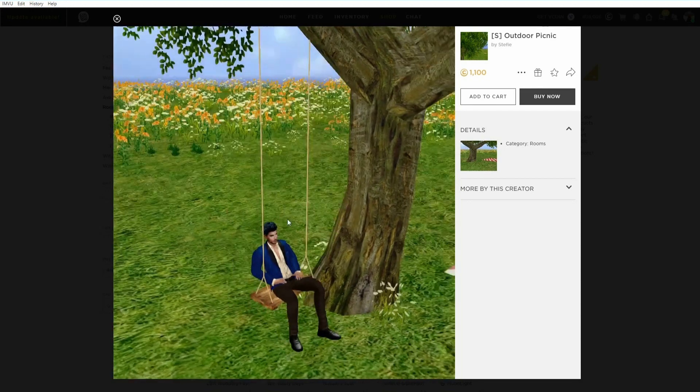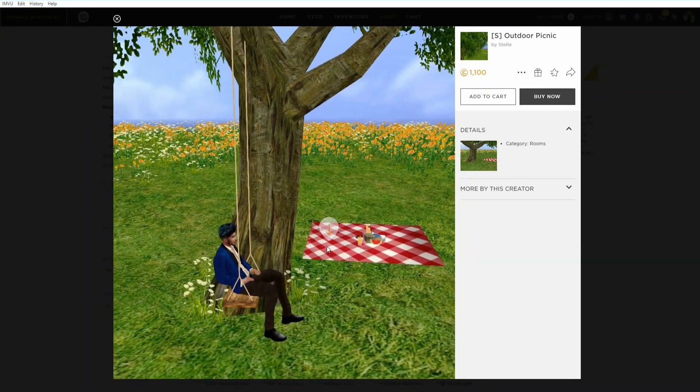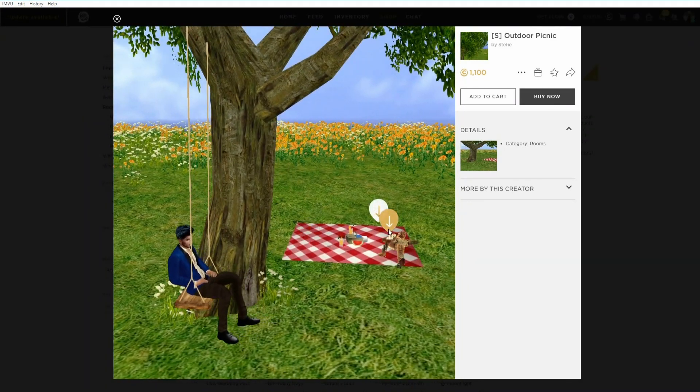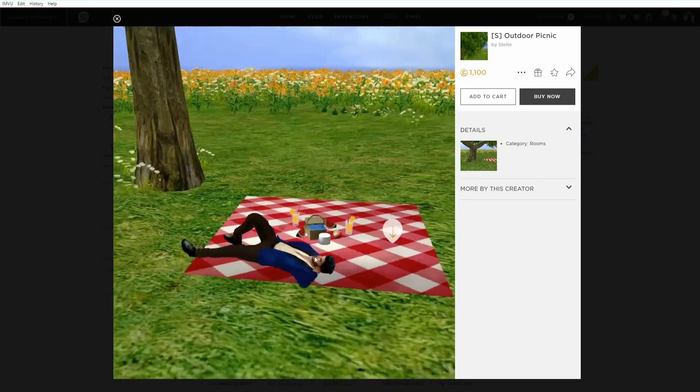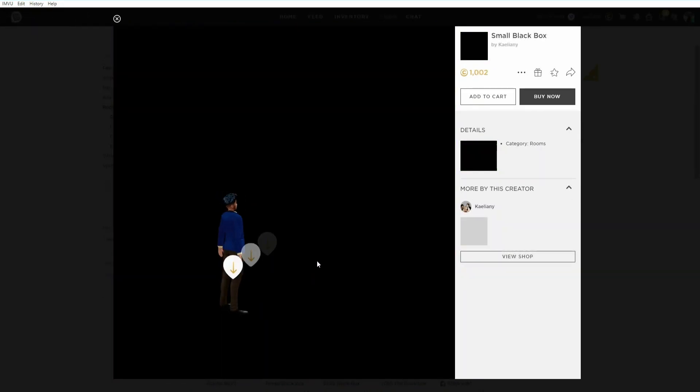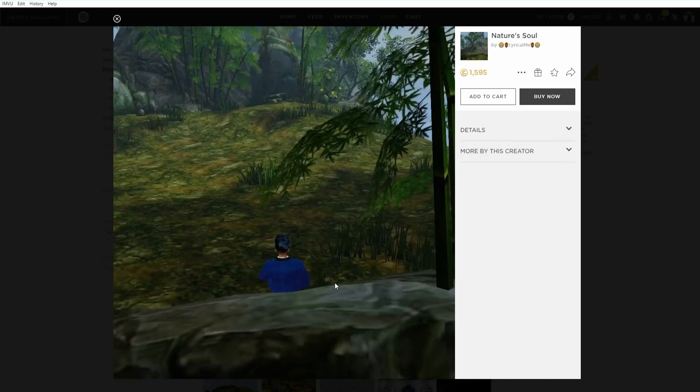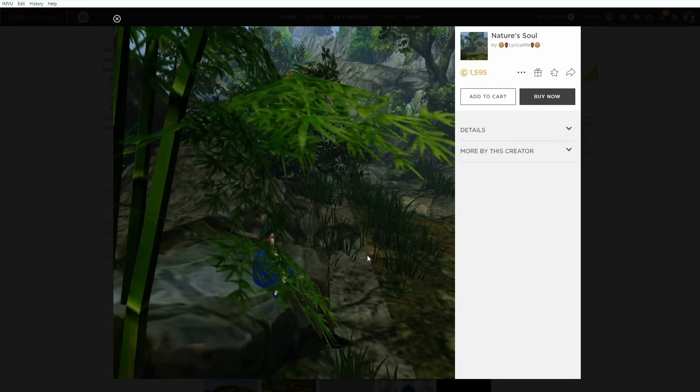So what is a room? Basically they are the environment, the world in which avatars are placed and interact. They can be as simple as a black box or as large as an outdoor environment.